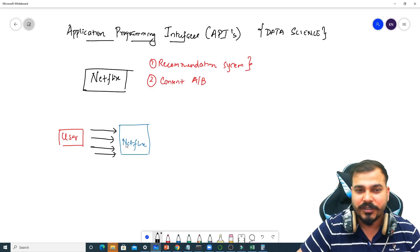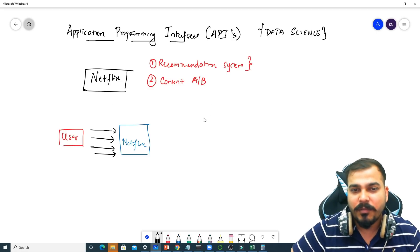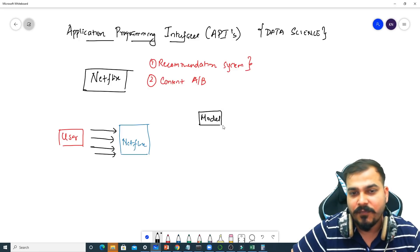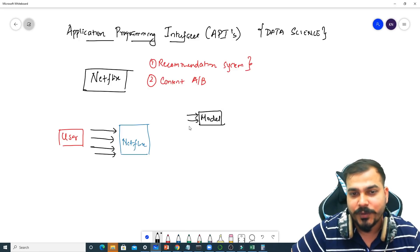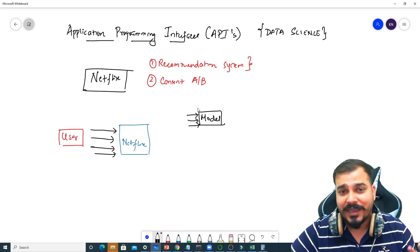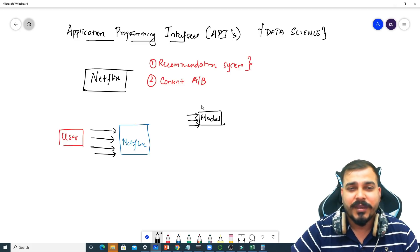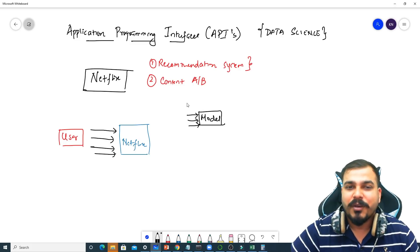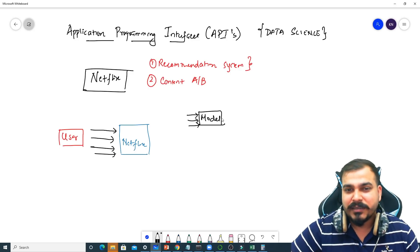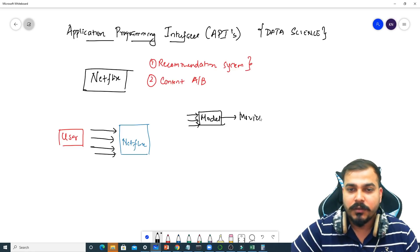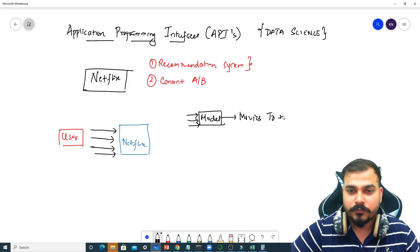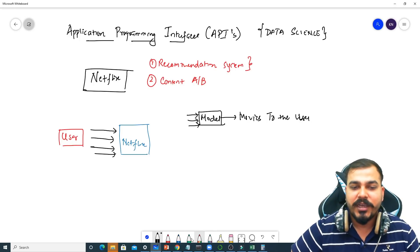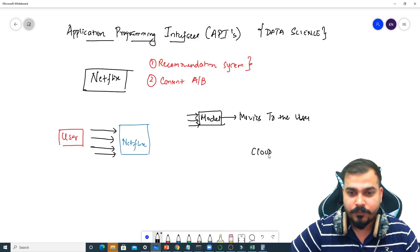Based on this, there may be a model which takes this information like the user history, what kind of genres, what kind of movies that person likes, whether it is an action movie, whether it is a different kind of movie, whether it is a comedy movie. And apart from that, features like age and all. Based on this, this model will be recommending what kind of movies needs to be recommended to the user. This model is usually hosted in cloud.